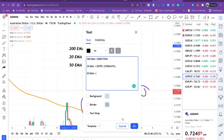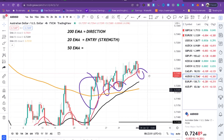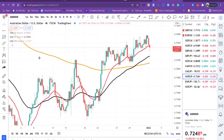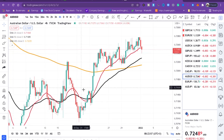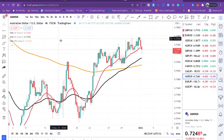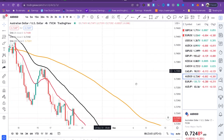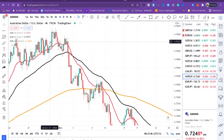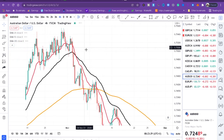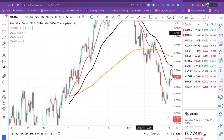Hide all the moving averages — don't leave them all on at once because it will confuse you. Use each moving average at a specific time. Now let's test the strategy and see how you get entries, how you identify the trend, and the decisions you make. Hide all the moving averages first.